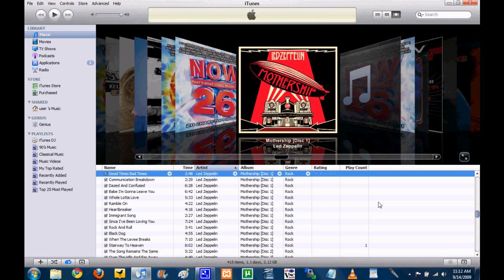And once you have everybody running iTunes 9, then you need to have the computers all signed into the same iTunes account. So basically, you just have to do all that. Now, normally you should be ready to go right now, but I had a little bit of a problem.